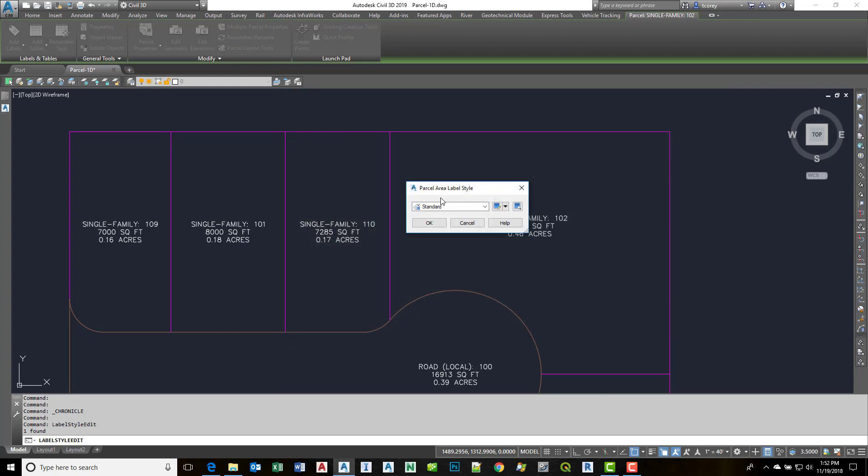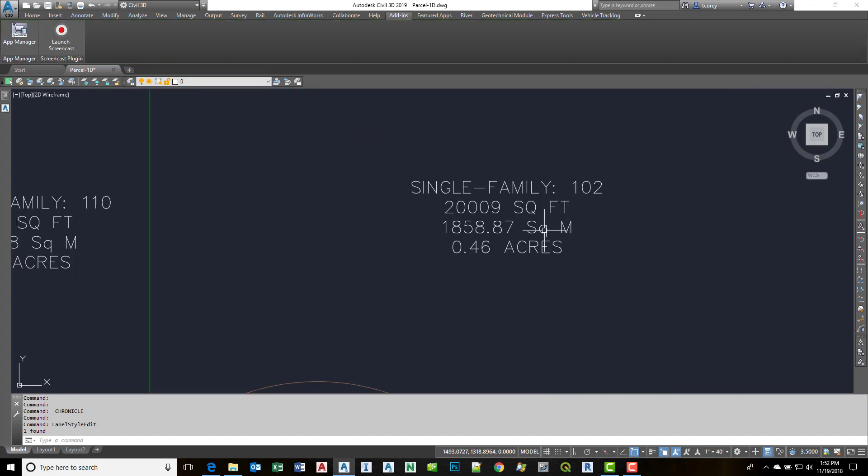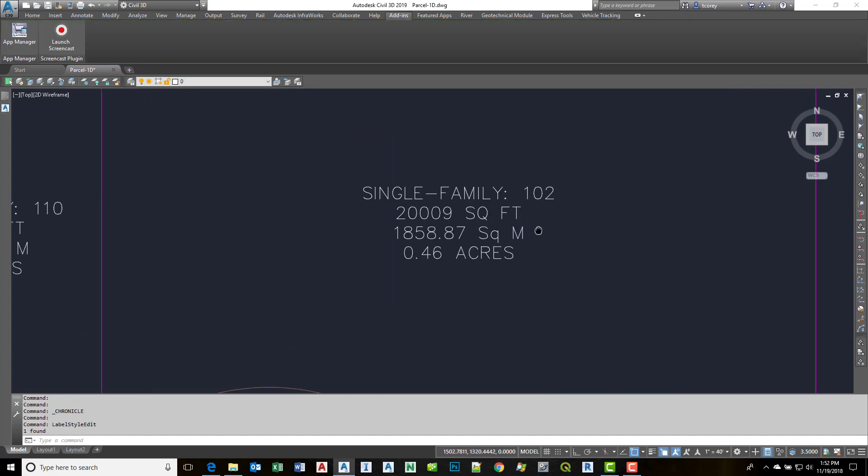Say OK. Say OK. OK. And now we have this in square feet and square meters.